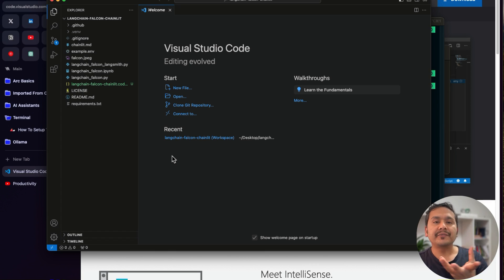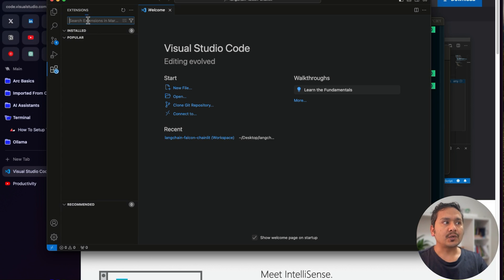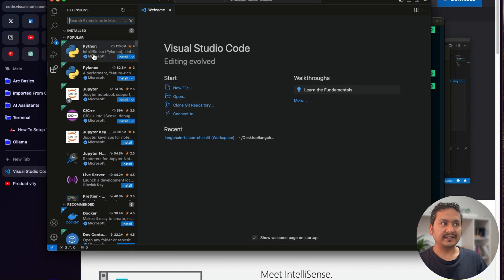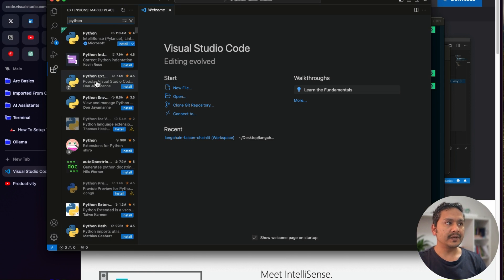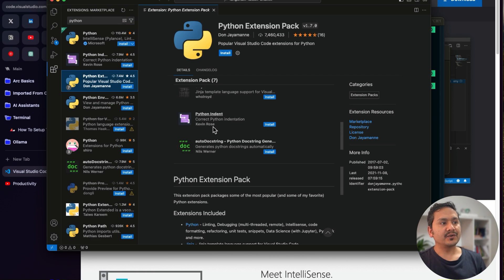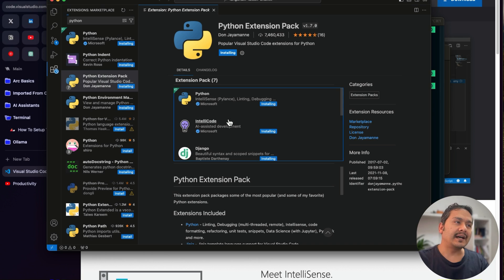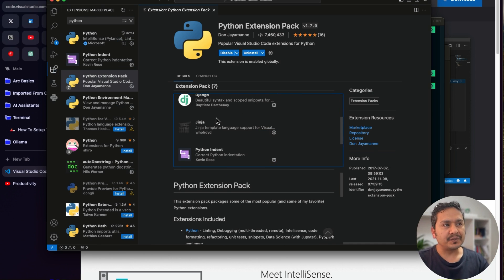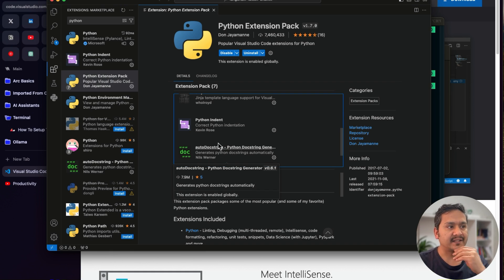Now let's look at extensions. Go to the Extensions panel. Search for 'Python' and install the Python Extension Pack, which includes seven different extensions such as Django, auto doc strings, and more. I recommend Python and auto doc string especially if you want to write better, well-documented code.